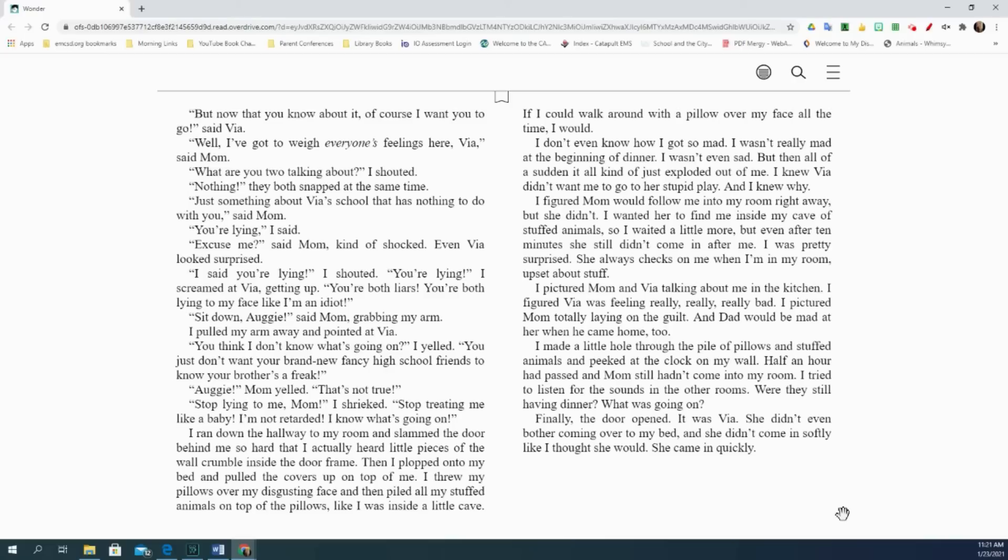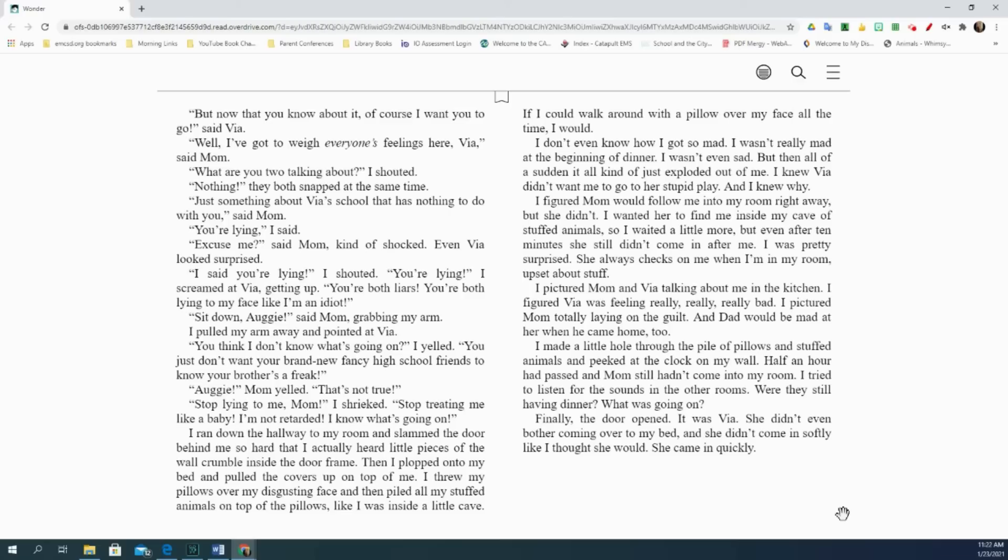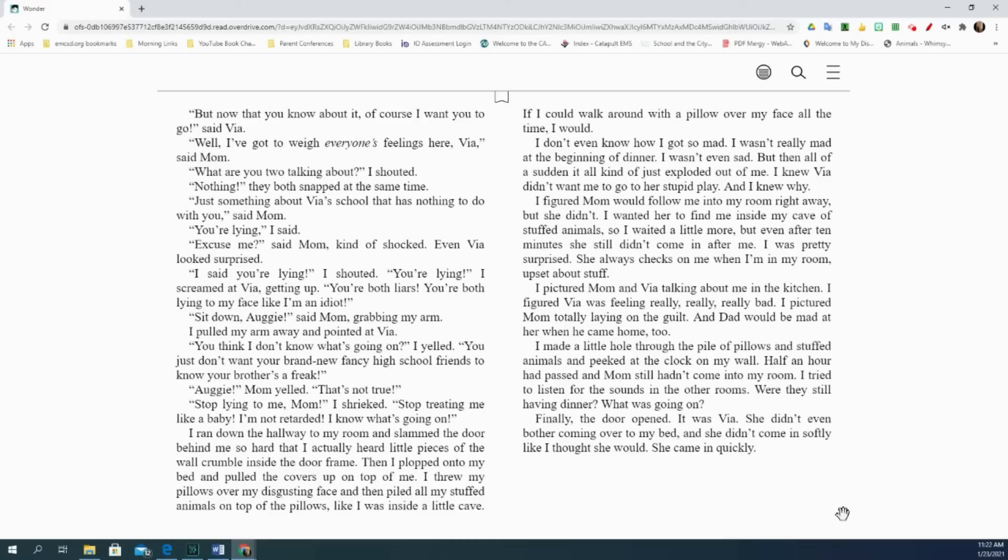You're lying, I said. Excuse me, said mom, kind of shocked. Even Via looked surprised. I said, you're lying, I shouted. You're lying, I screamed at Via, getting up. You're both liars. You're both lying to my face like I'm an idiot. Sit down, Augie, said mom, grabbing my arm. I pulled my arm away and pointed at Via. You think I don't know what's going on, I yelled. You just don't want your brand new fancy high school friends to know your brother's a freak. Augie, mom yelled, that's not true. Stop lying to me, mom, I shrieked. Stop treating me like a baby. I'm not retarded. I know what's going on. I ran down the hallway to my room and slammed the door behind me so hard that I actually heard little pieces of the wall crumble inside the doorframe. Then I plopped onto my bed and pulled the covers up on top of me. I threw my pillows over my disgusting face and then piled all my stuffed animals on top of the pillows like I was inside a little cave. If I could walk around with a pillow over my face all the time, I would.